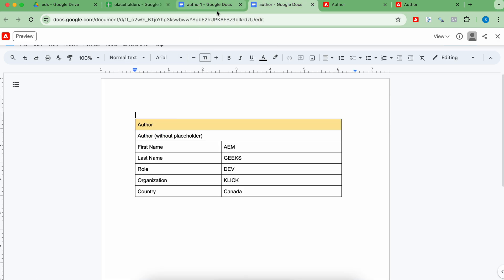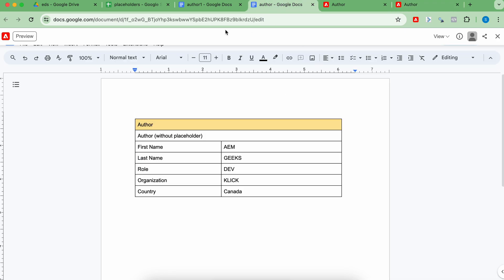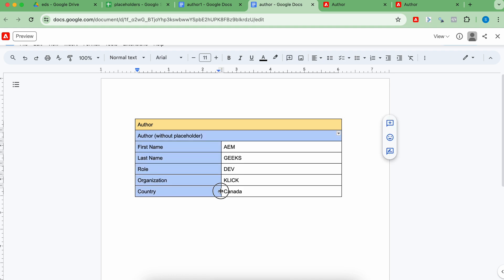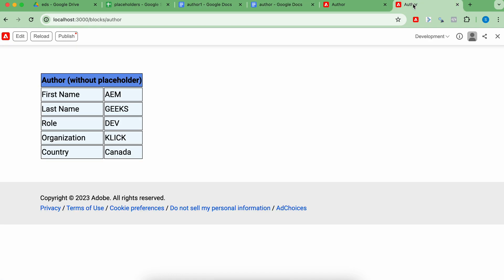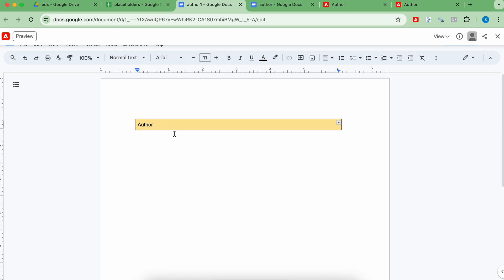Let me publish this and show you how it works here. I preview or publish both docs. If you see, this is the author page coming without placeholder — the values are coming from the document table. And author one, which says 'without placeholder', has its values coming from the placeholder spreadsheet. Why? Because I added a condition: if there are no rows in the table, then fetch from placeholder. First understand what we're trying to achieve here.